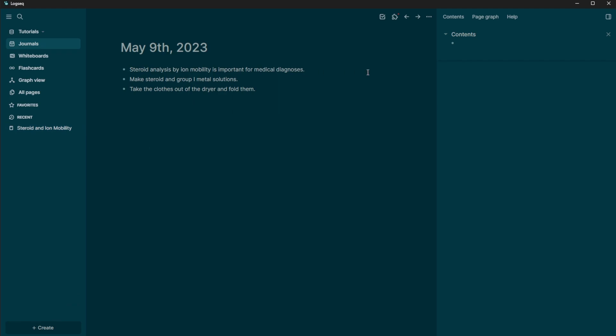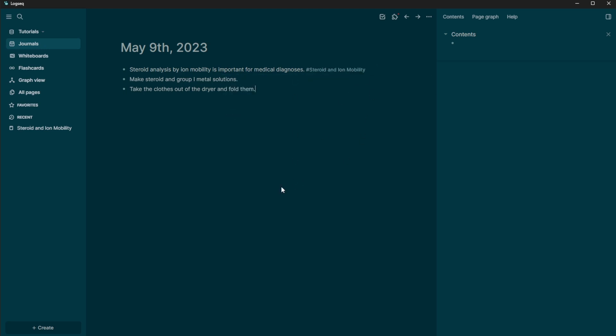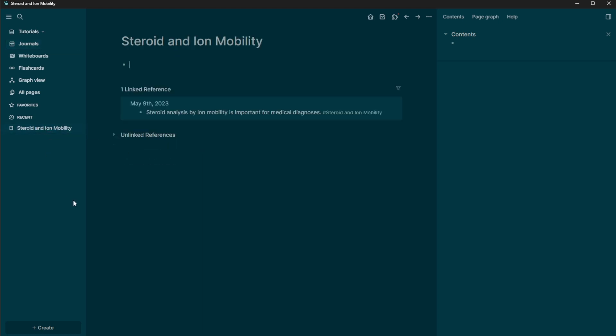So all I have to do is put a pound sign or a hashtag. And then I can search steroids and ion mobility.